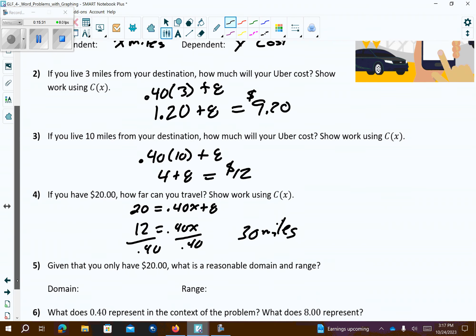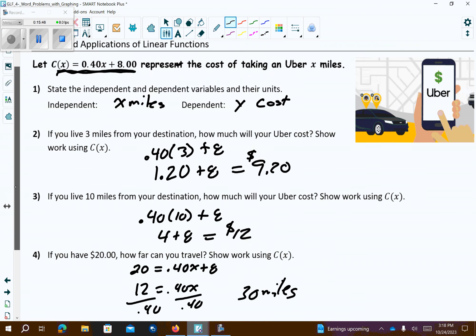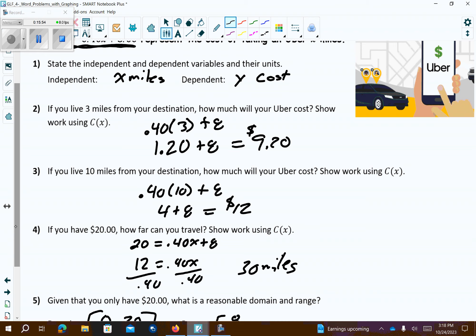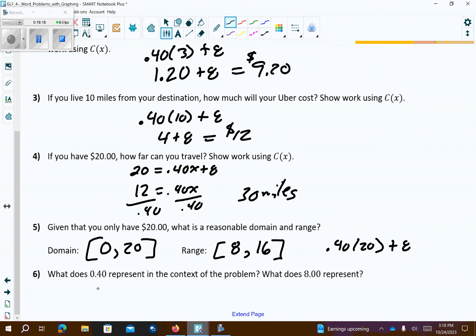Maybe to the airport! If you only have $20, what's the reasonable domain? You can spend zero money to $20. For the range, if you plug zero in, it starts at 8. With a maximum of $20 input, you go 0.40 times 20 plus 8, so you can go up to 16 miles. What does 0.4 represent? The rate per mile. What does 8 represent? The cost to pick you up.